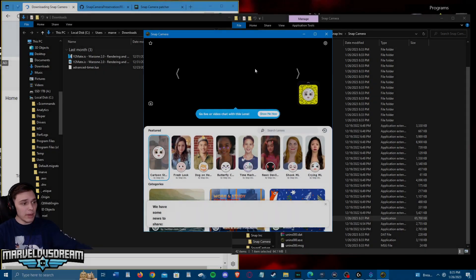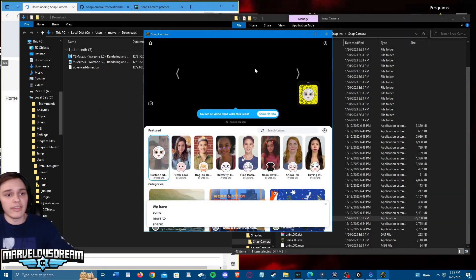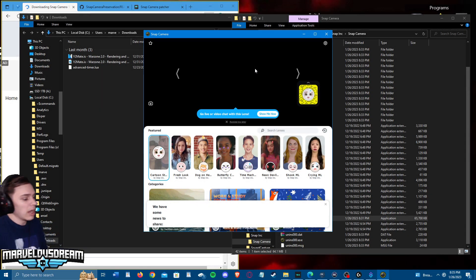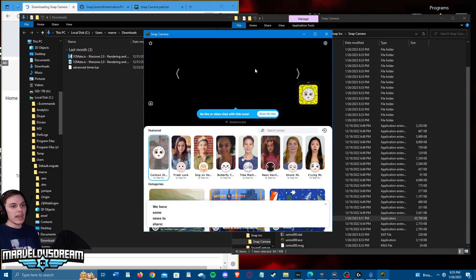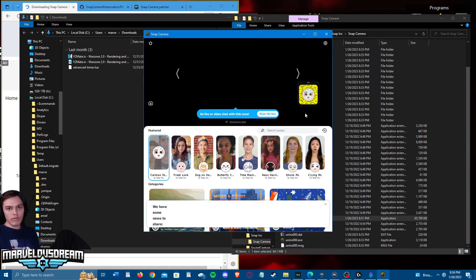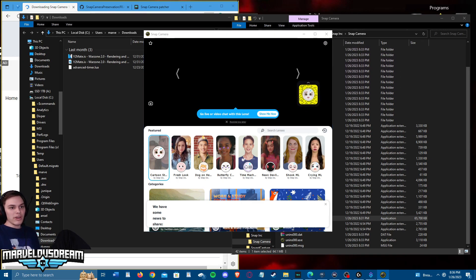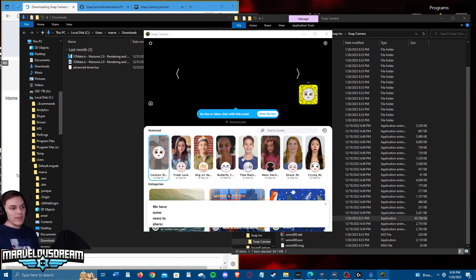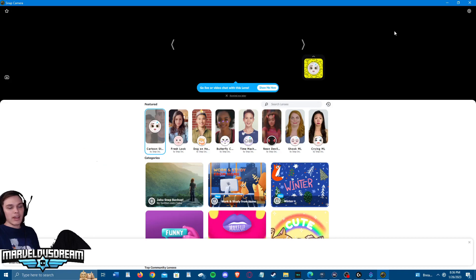If you guys are wondering how to set up Snap Camera for Twitch, as in having it so that it can have different filters like rewards and stuff like that, I'm going to put a video for you guys from Nutty that explains it. He can help you guys out with that and getting that all set for you guys.